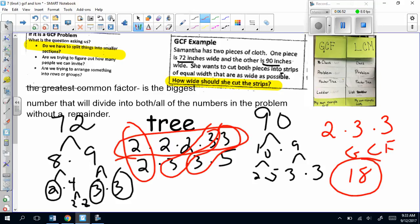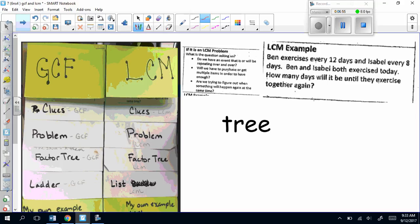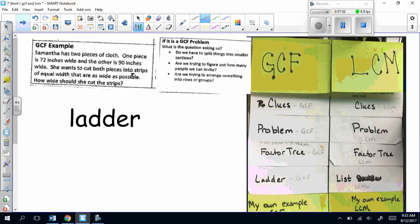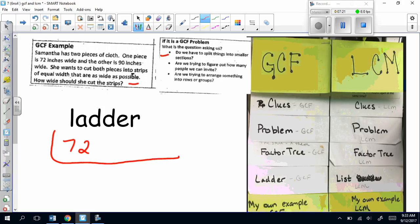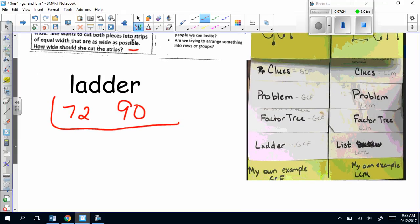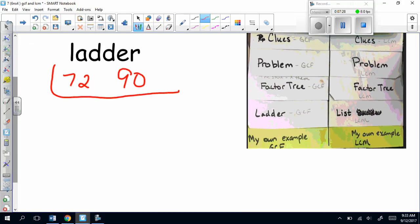Let's look at the other way we can solve a GCF problem — I actually prefer this next way. We're going to use the ladder. Same thing: I'm looking at how wide she should cut her strips. Remember from Euclid's ladder that we put the number in the ladder and draw an L around it. The cool thing about GCF using the ladder is you put both numbers — or all the numbers if you had 3, 4, or 5 of them — in the ladder. We divide by a prime until we get a prime. Looking at 72 and 90, they're both even, so I put a 2. 72 ÷ 2 = 36, and 90 ÷ 2 = 45.